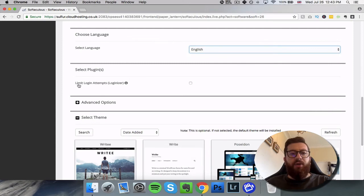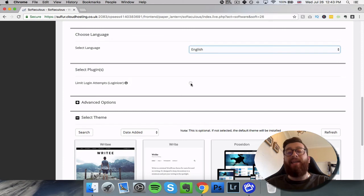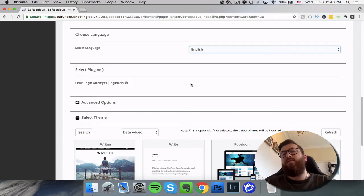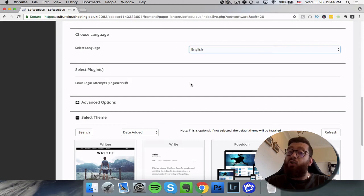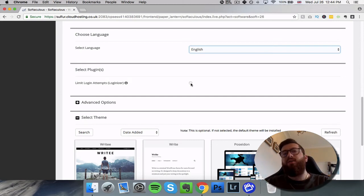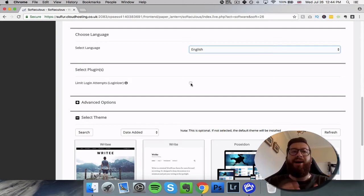Here you've got the limit login attempts. You can select that, again that's to do with security. So if someone tries to log in three times incorrectly, it will block the site and you'll have to come back to the setup to do anything with it.